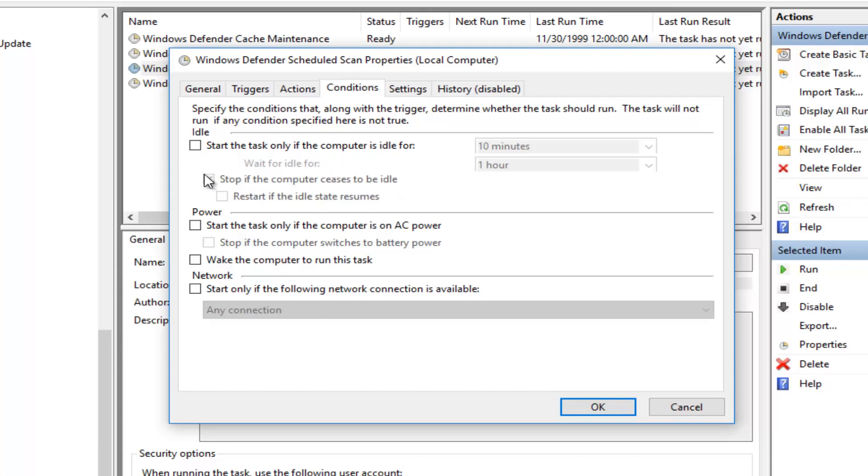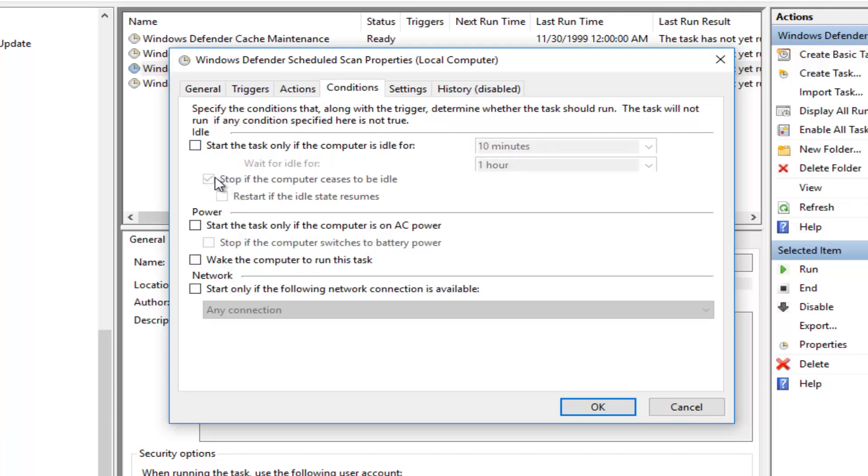You can keep that checked. You really can't change it unless you checkmark on this, but we do not want that. So all these should be unchecked, again, except for this checkmark next to Stop if the computer ceases to be idle. And then at this point, you would click on OK.